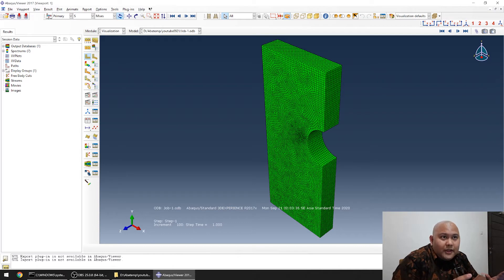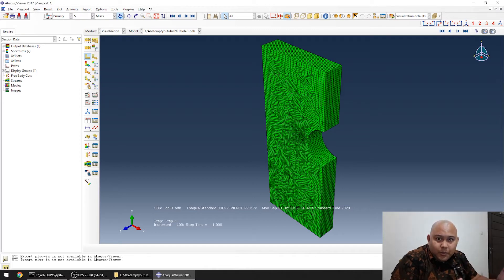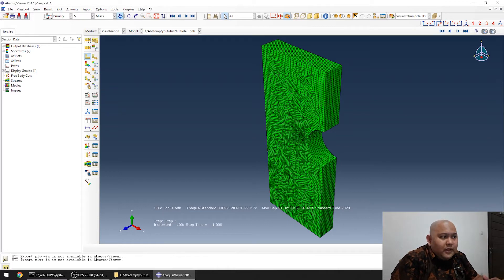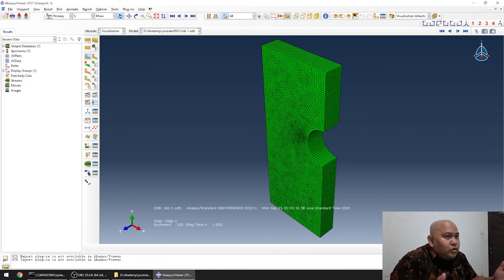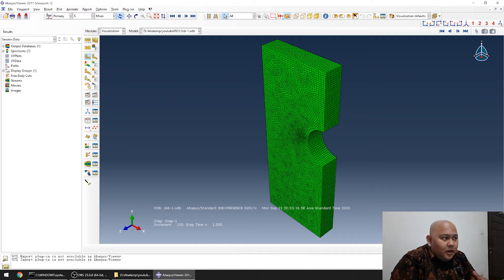In today's video I'm going to show you how to prepare your Abaqus results to be put in your technical report, project report, or a journal manuscript. You don't want to just print screen it from your screen because the quality will be dependent on the resolution of your screen.